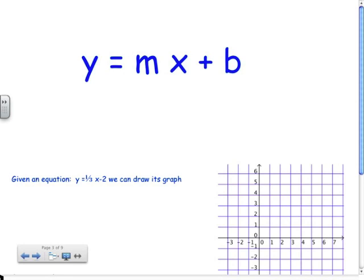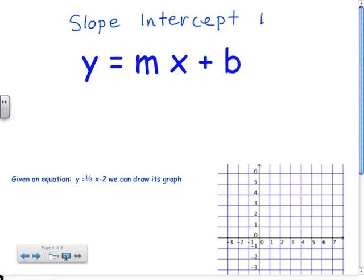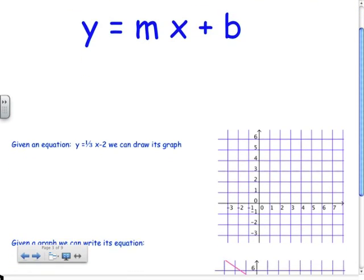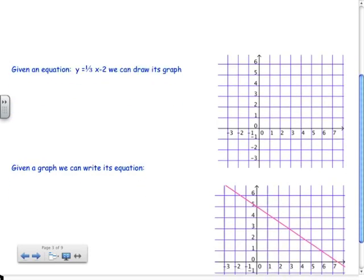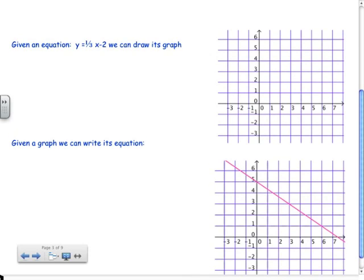y equals mx plus b is what we call the slope-intercept form of the equation of the line. You'll get pretty familiar with this equation. It allows us to do a couple of things. We're going to learn to use this equation to draw a line, and we're also going to learn to, given a line, write its equation.